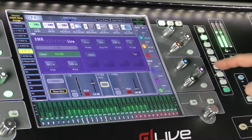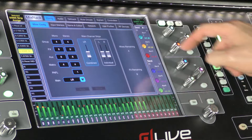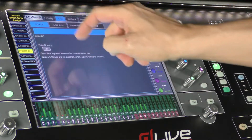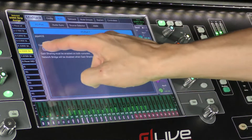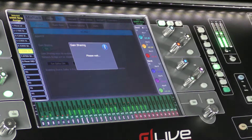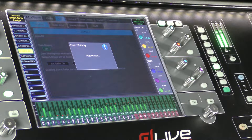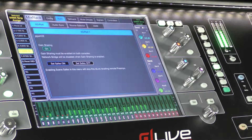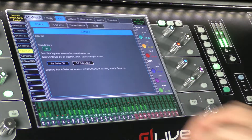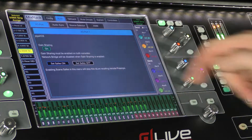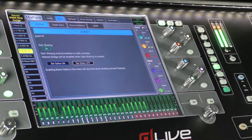We can now have a look at the Gain Sharing settings. Touching Mix Rack, Audio, I/O port, and the I/O port slot fitted with either the GigaRace or Fiberace card. Gain Sharing must be enabled on both consoles. This is also where we can choose to safe the remote preamps from being recalled by scenes on the local console.